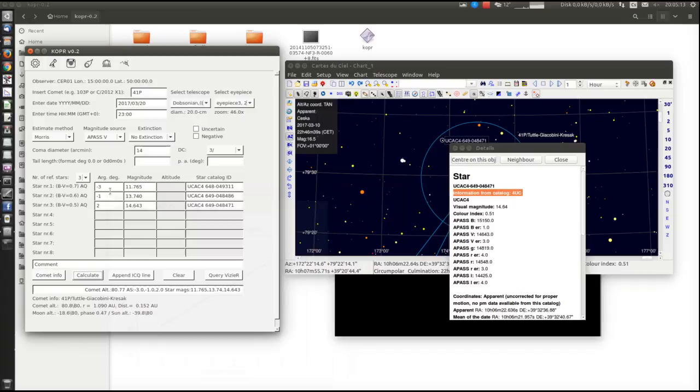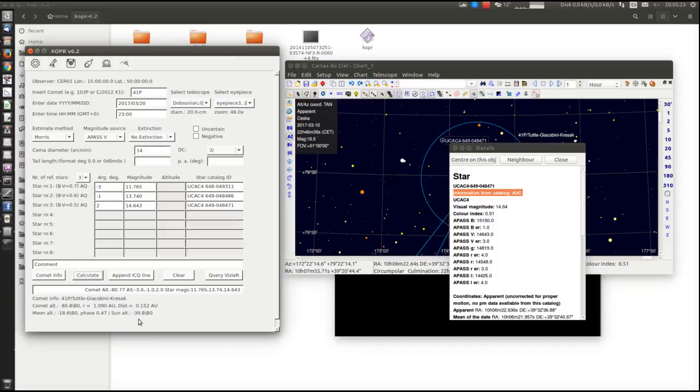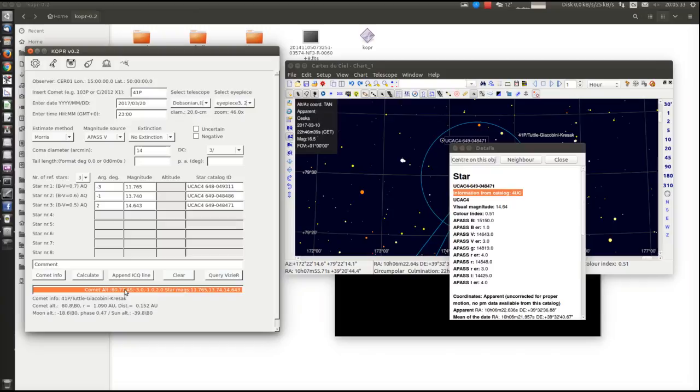We can see what is the distance of the comet, what's its altitude, where is the moon and sun. And here is our resulting ICQ line.